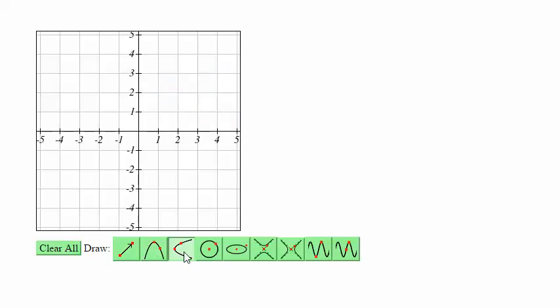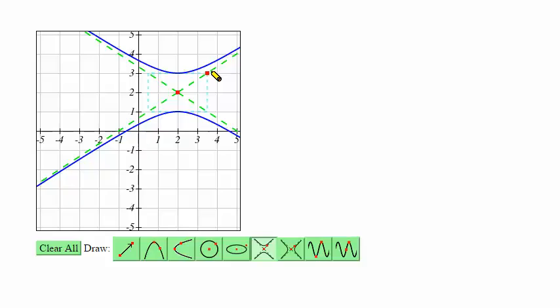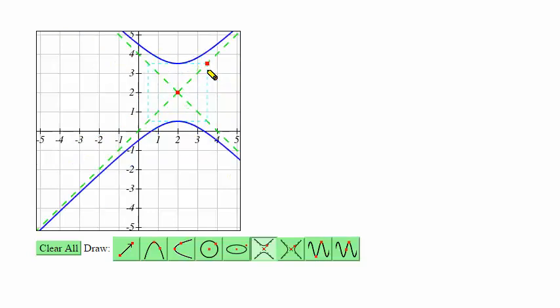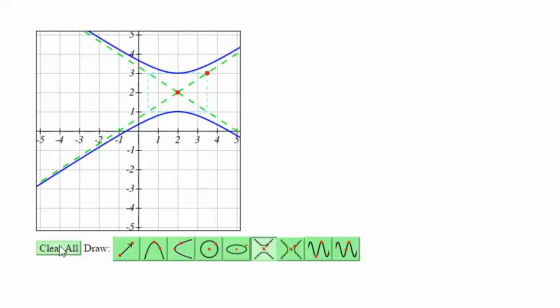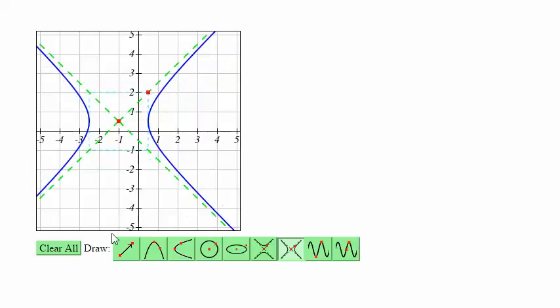We have the hyperbola tools where in both cases you're going to be first placing the point where the asymptotes would meet — this is sort of the center point of the hyperbola — and then you select a second point based on the major and minor axes. The first tool is for vertical hyperbolas and the second tool is for horizontally opening hyperbolas.